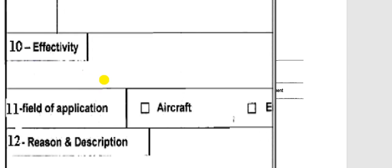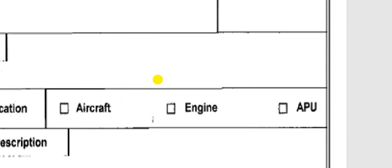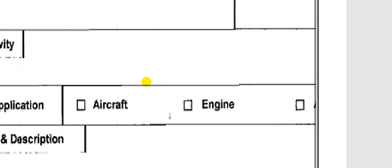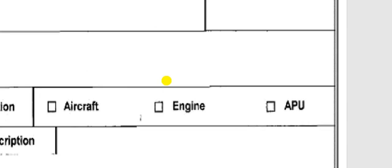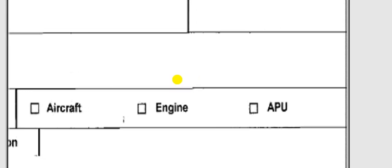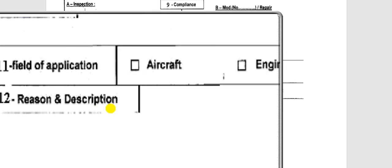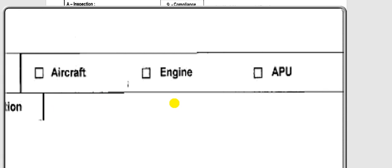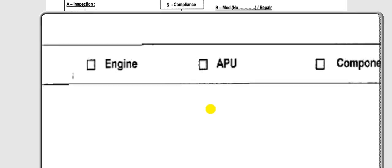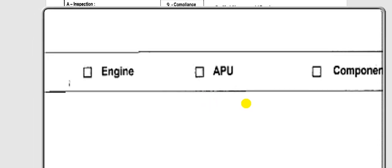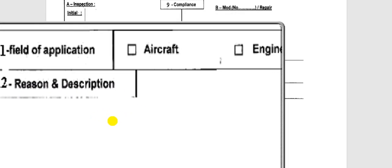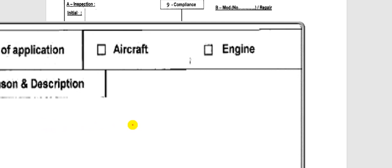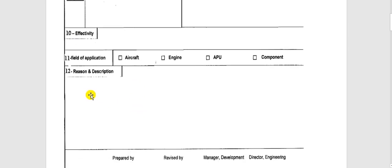Here is the effectivity — which aircraft in your fleet is affected by this engineering order. You put the registration number of the aircraft here, not the variable number or the manufacturer serial number. Here is the field of application: is this engineering order for the aircraft, engine, APU, or component? Put the right mark in the correct square. In the reason and description field, you put why you are issuing this engineering order and what work will be done.